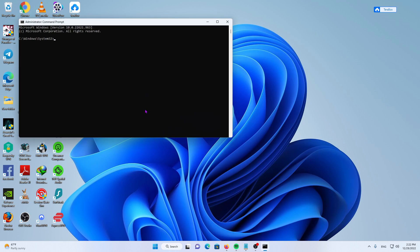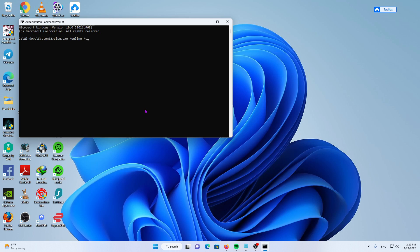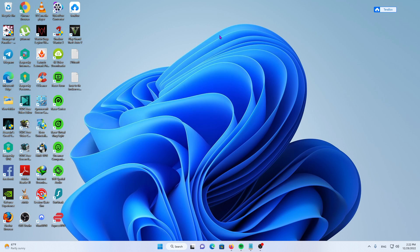Run as administrator, then type in: dism.exe /online /cleanup-image /restorehealth and hit Enter. Once the process is completed, restart your PC to see if that's fixed the issue.